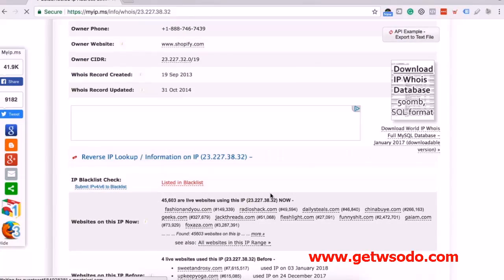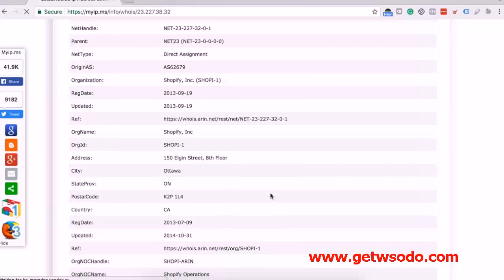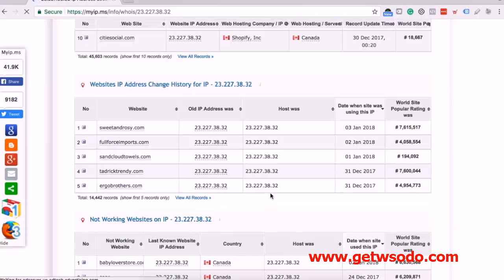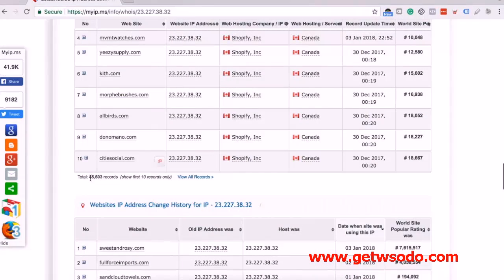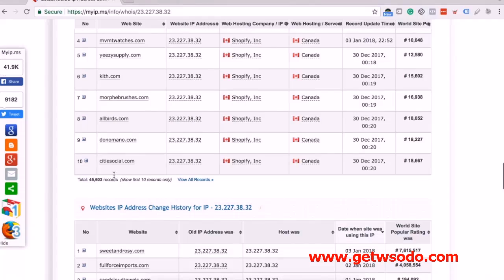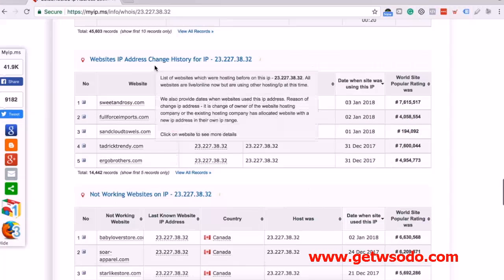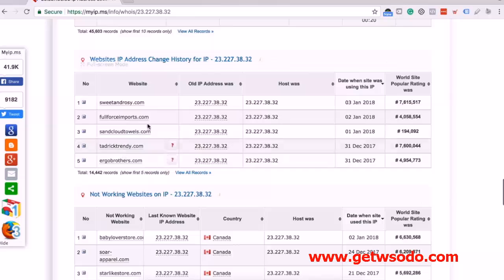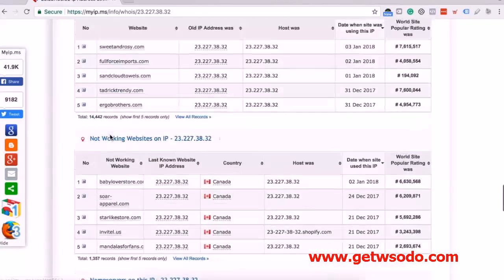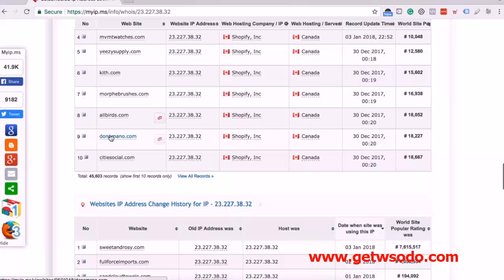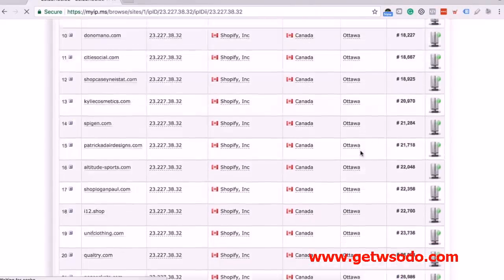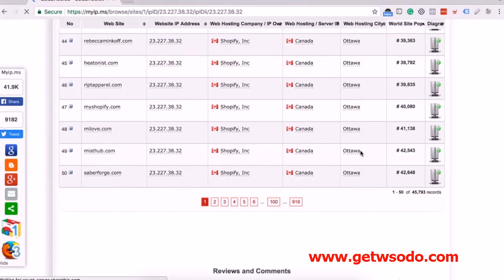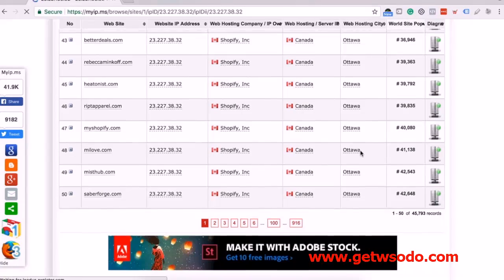If you keep scrolling down a little bit, take a look at this — there are 45,603 records and it shows only the first 10 records. We also have website IP address changes for different sites — about 1,000 sites here, and about 45,603 sites total. So we're going to click on 'View All Records.' This is huge — this gives you the list of literally every Shopify store imaginable.